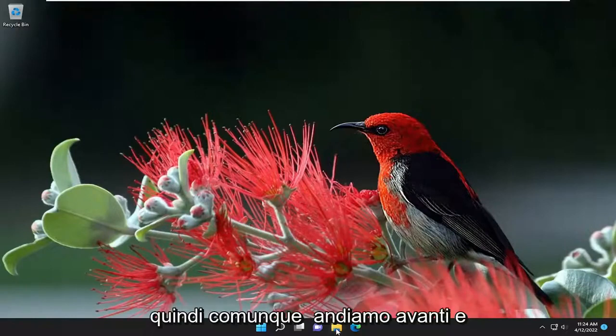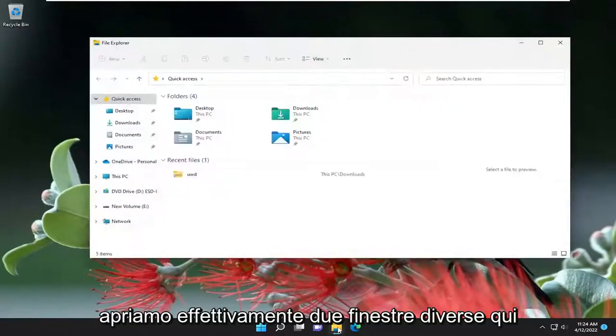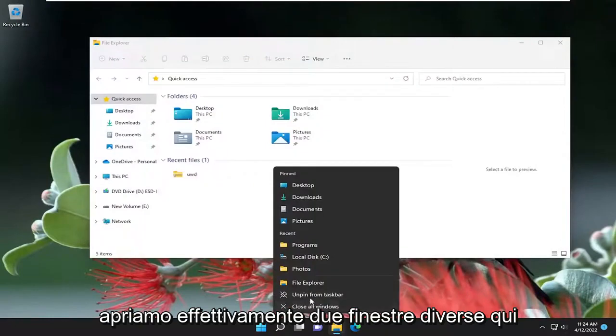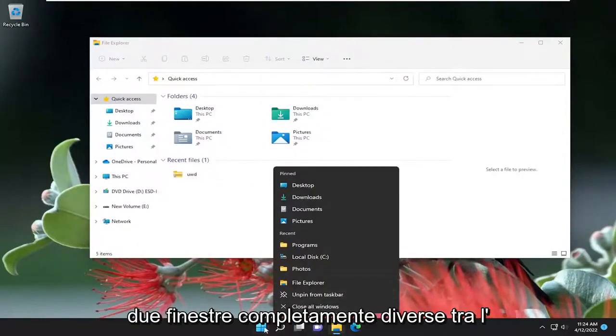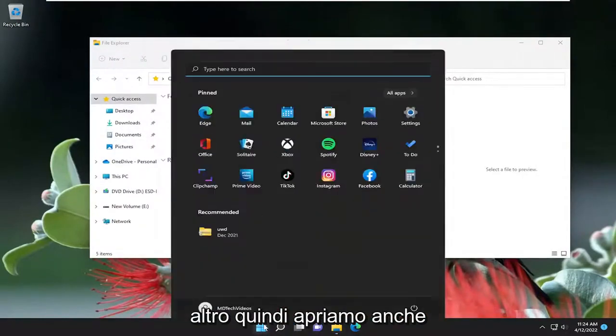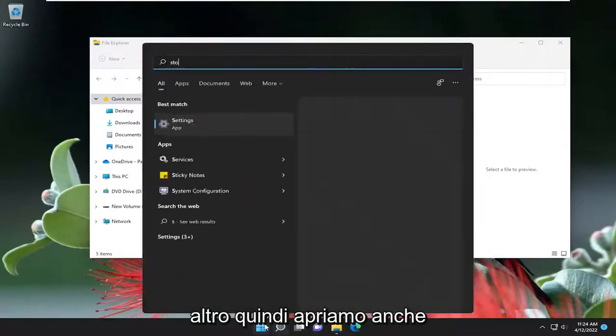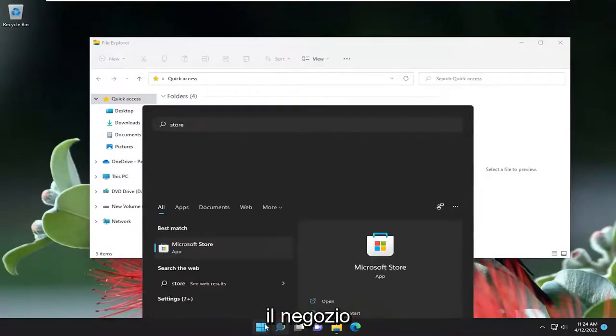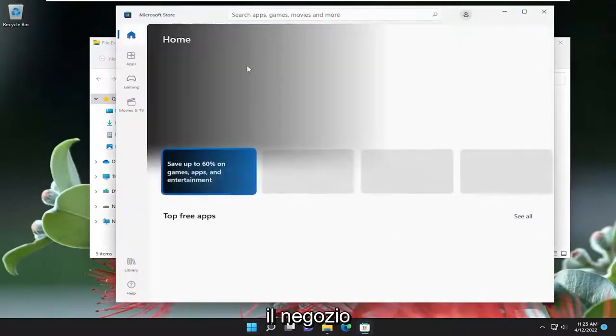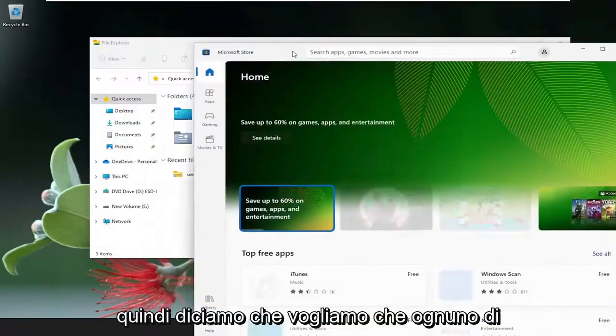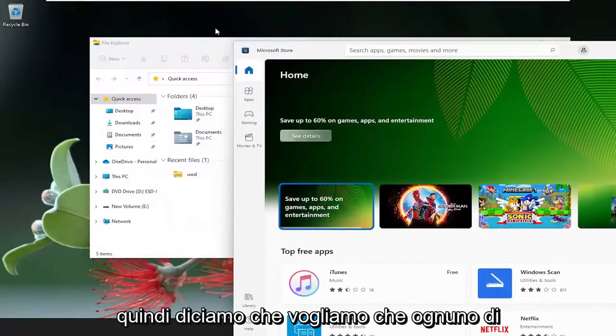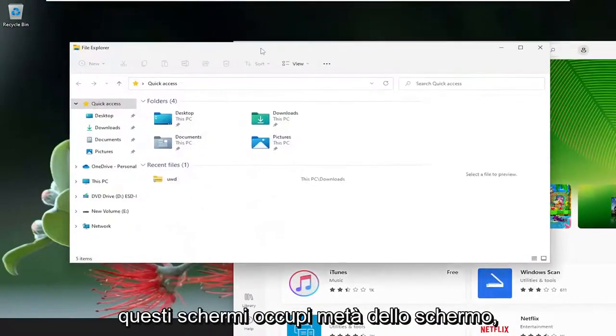So anyway, let's go ahead and actually open up two different windows here. Two completely different windows, so let's just open up Store as well. So let's say we want to have each one of these screens take up half of the screen.